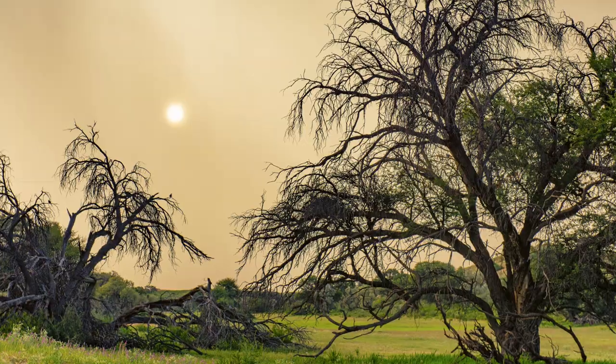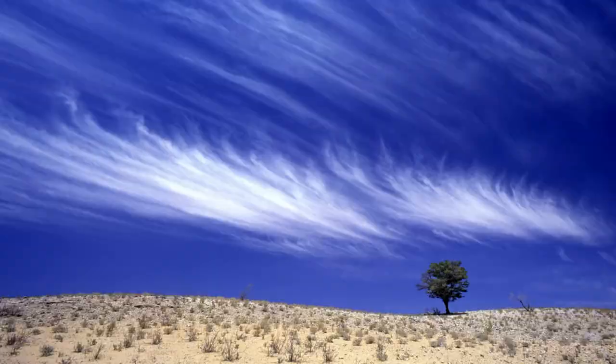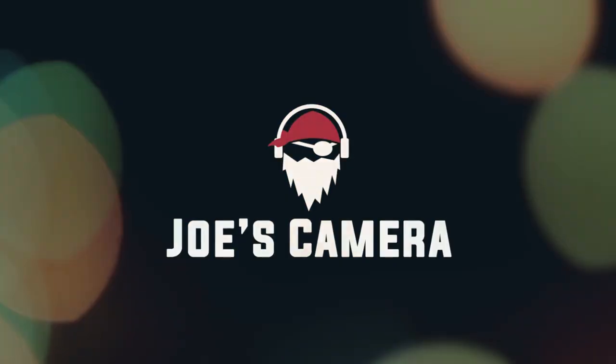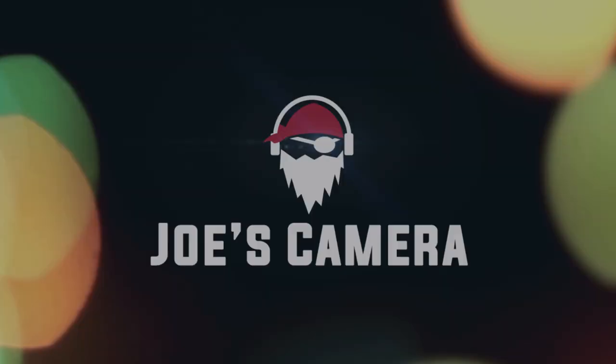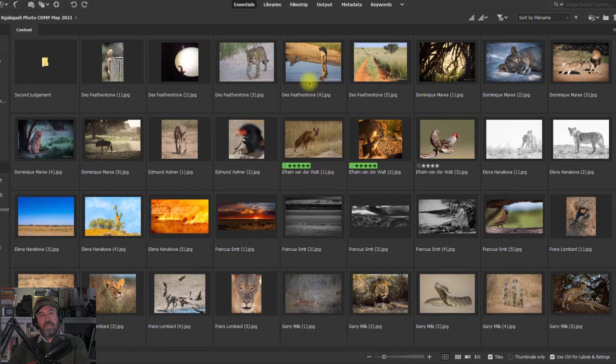Hi and welcome to Joe's Camera. In today's program we're going to go through May's entries of the Halakhadi Photography Competition. We'll first scroll through all of the entries.